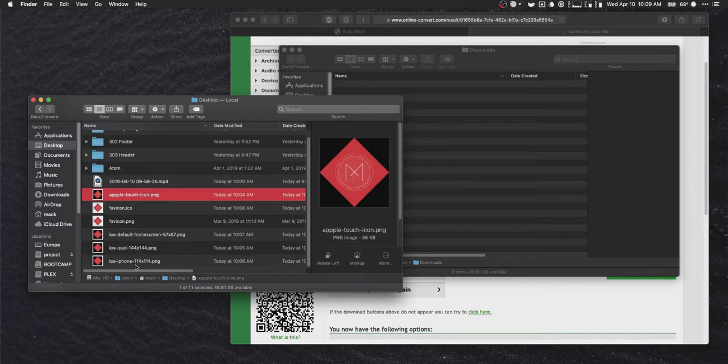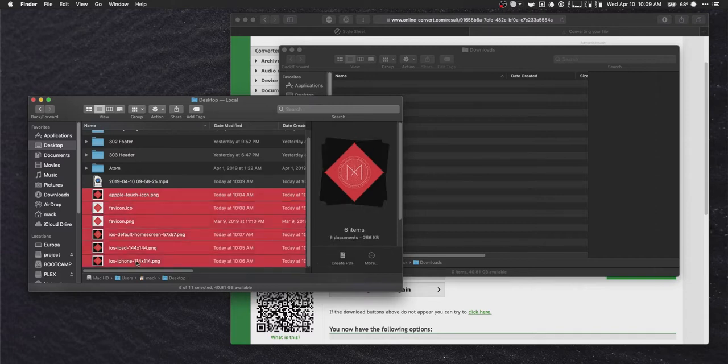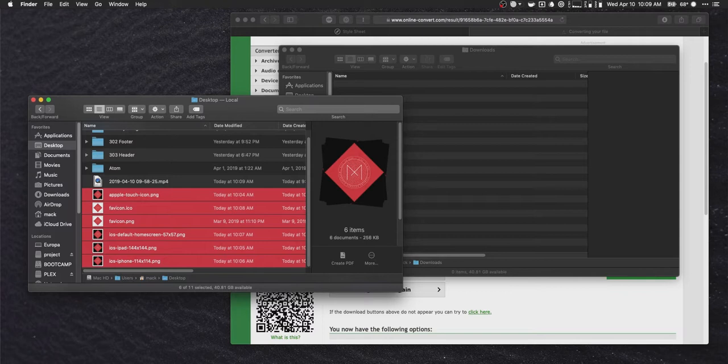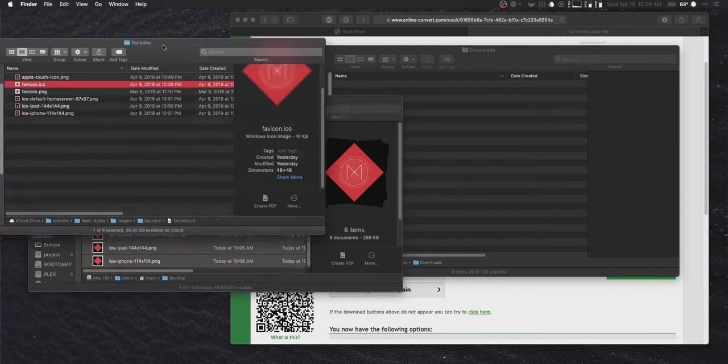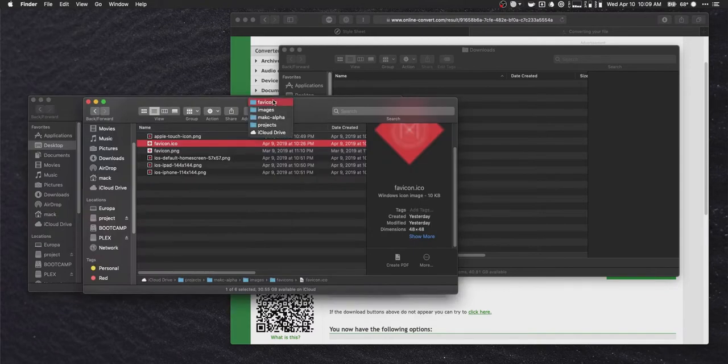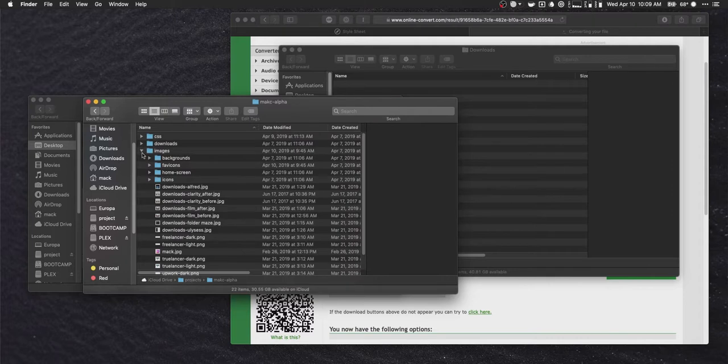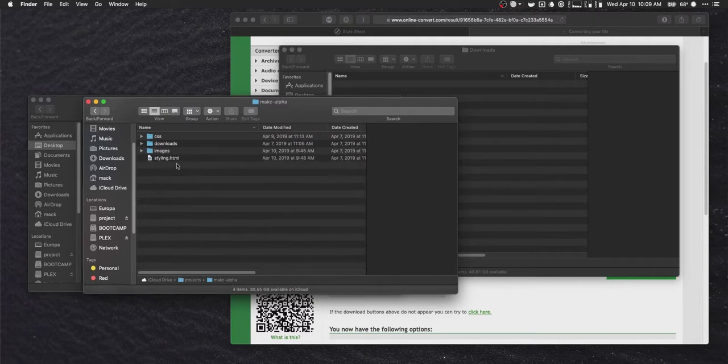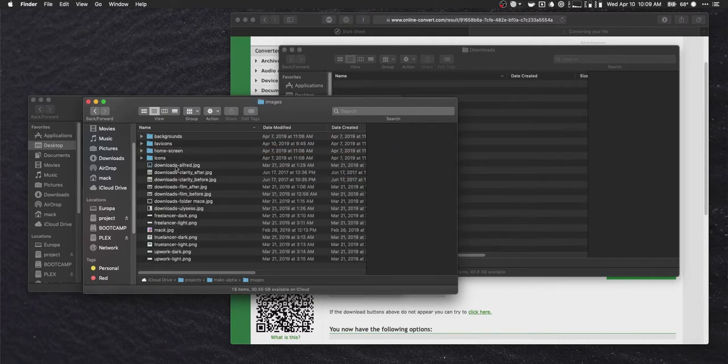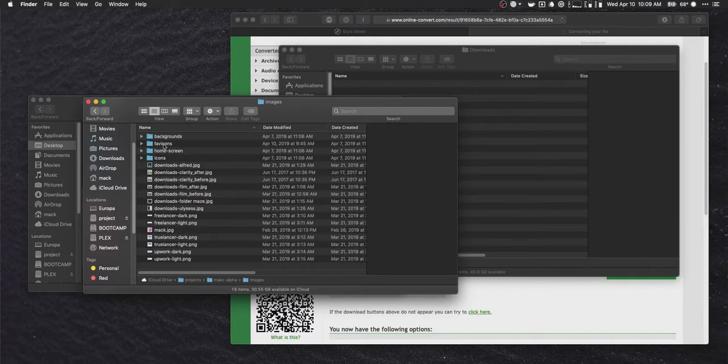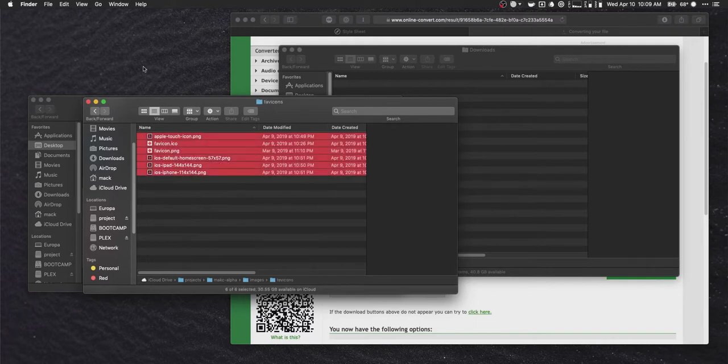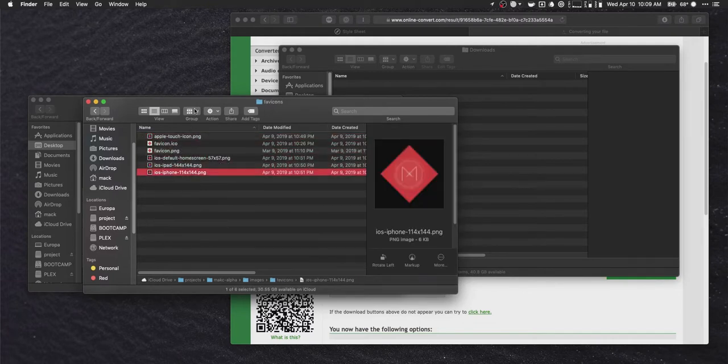So then all we're going to want to do is grab all of these images and copy them over to a handy spot in our website directory. So in this case, I've got my project inside of the... Inside of the project folder, I've just got an extra folder called images. Inside of that, favicons. This is where they'll all live. Very nice.